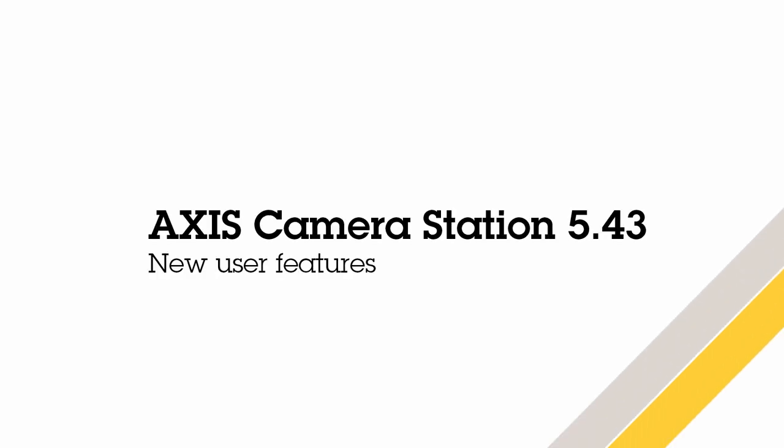Hello, this is Matthew Mead and this is a video showing the new features in AXIS Camera Station 5.43.